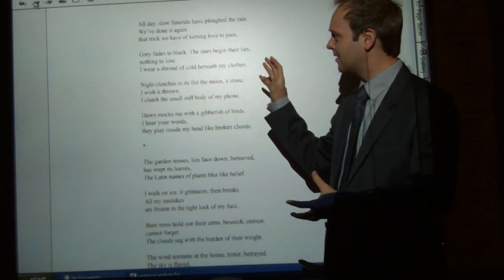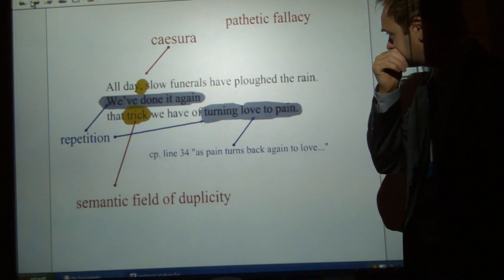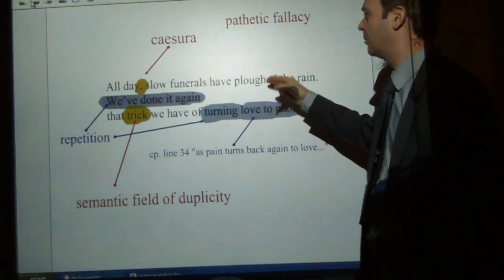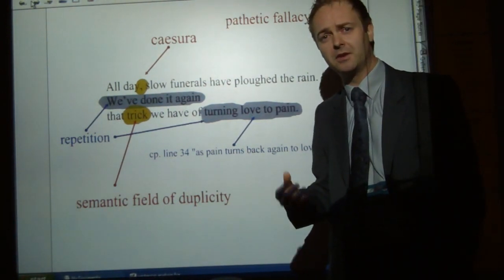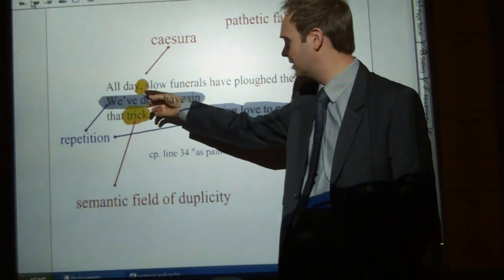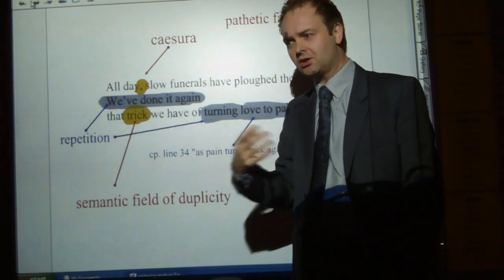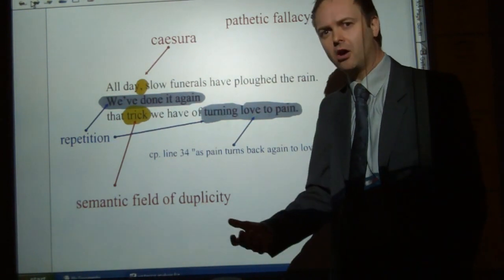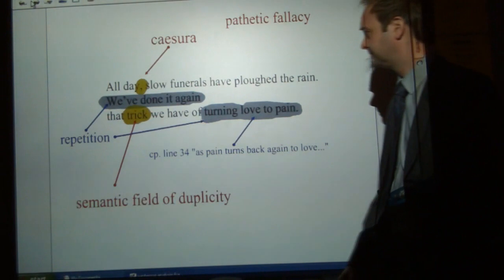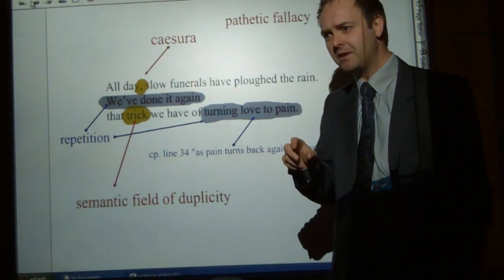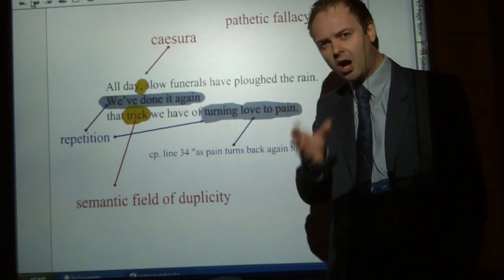We'll have a look at the actual language now. One of the things to recognise is that there is a lot of figurative language here. If we take a look at the first stanza, perhaps the first thing to recognise is the use of pathetic fallacy. This keys back to the title of the poem, Wintering, again — because we've got 'all day, slow funerals have ploughed the rain.' Rain associated with sorrow, associated with quite negative emotions. And that's reinforced by other devices as well, like the caesura after the first two words. The caesura created by the comma creates a slowing down of the pace of the poem, which is reinforced by the word 'slow' that follows it. So we have something quite turgid, slow, something dragging on. On the third line, the word 'trick' comes from the semantic field of duplicity, and we see this an awful lot in the poem — this idea of things being tricks, things being deceitful, lies. They come up again and again.